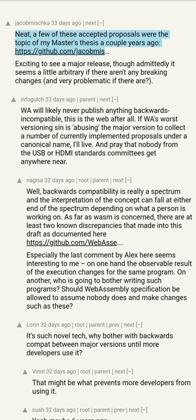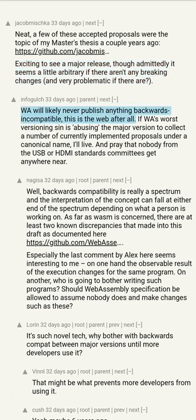A few of these accepted proposals were the topic of my master's thesis a couple years ago. Exciting to see a major release, though admittedly it seems a little arbitrary if there aren't any breaking changes, and very problematic if there are. WebAssembly will likely never publish anything backwards incompatible — this is the web after all.